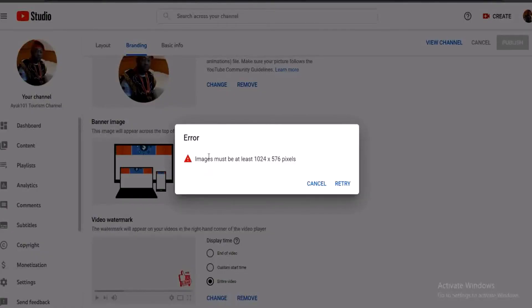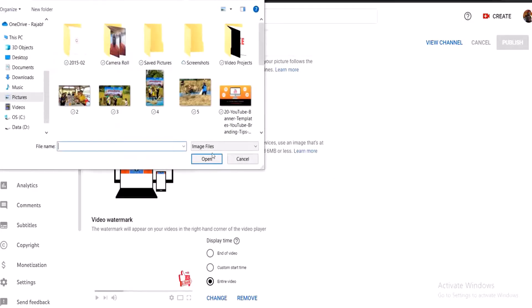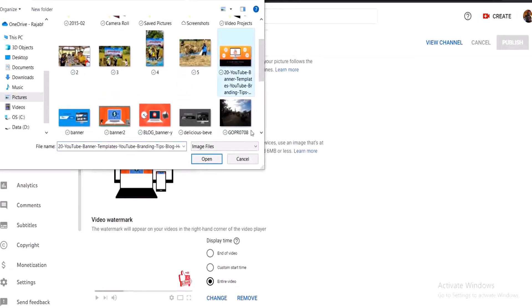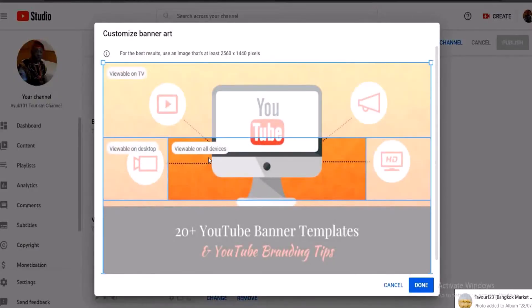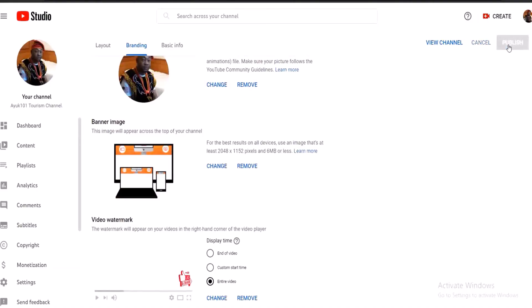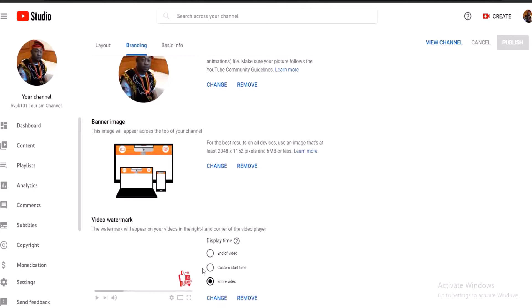I tried one but the size was too big — the image must be at least 2048 by 1152 pixels. I'm going to cancel that and use a different one. Let's try this one — okay, this one is good to go. When it's good to go, you adjust it here, click on Done, then click Publish. Give it some time to publish the changes — you'll see it right there. Then go to channel to view the result.